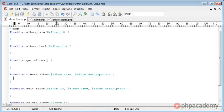First of all, we need to sanitize the album name and description. We need to ensure we protect as much as possible against SQL injection.